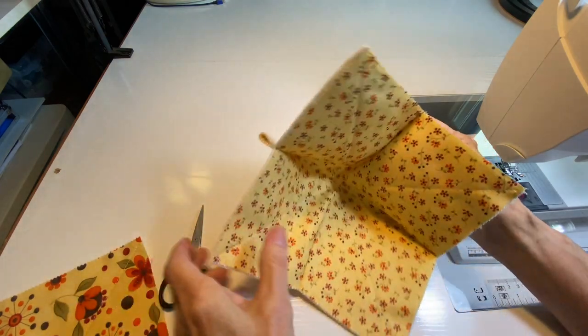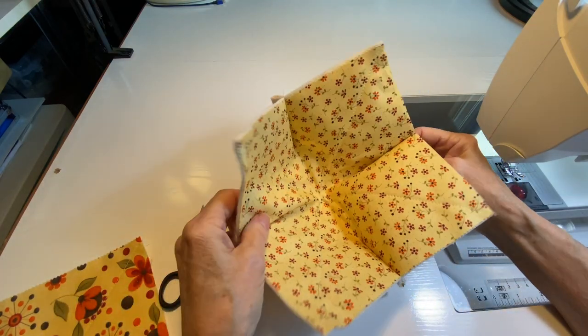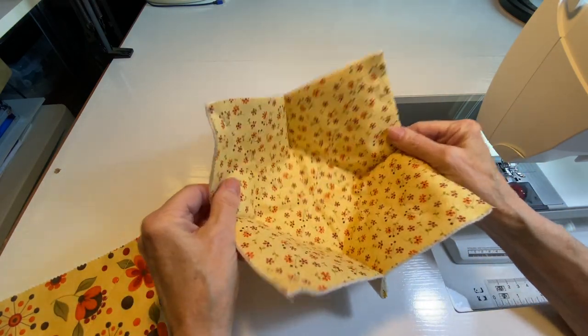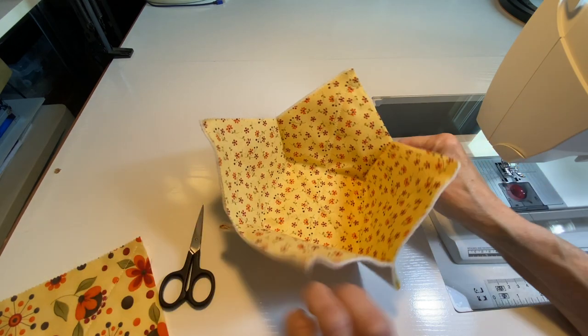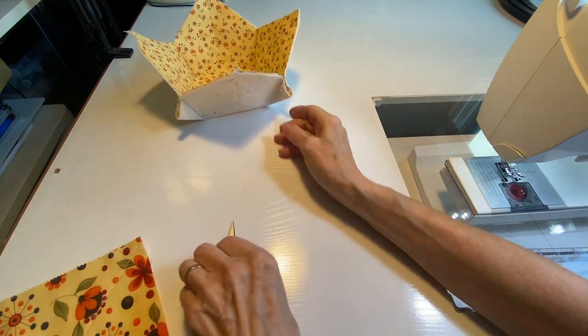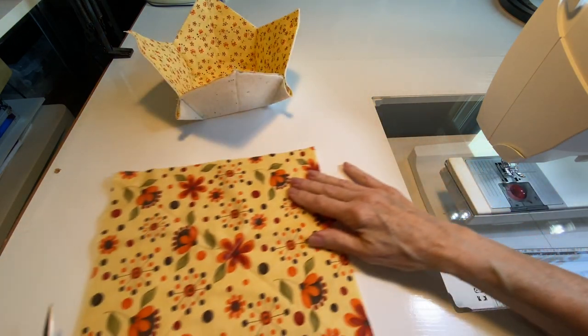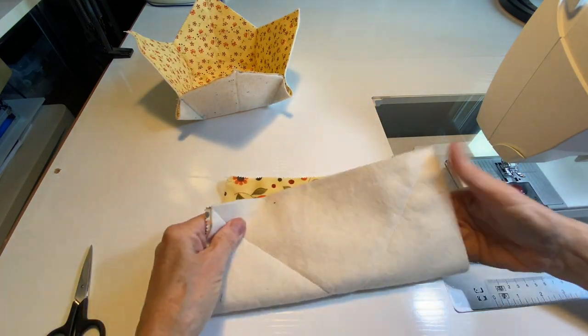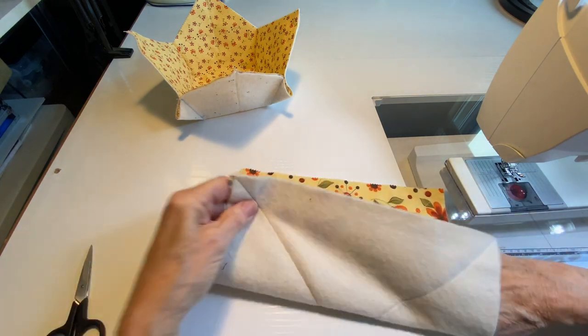So what you have is this little shape. So what you're going to do is do that same thing with your second piece—you're going to fold it in half.